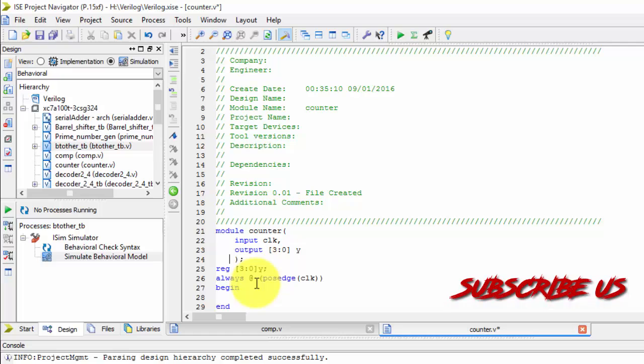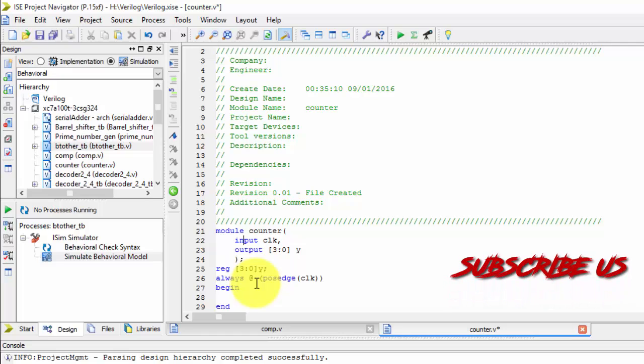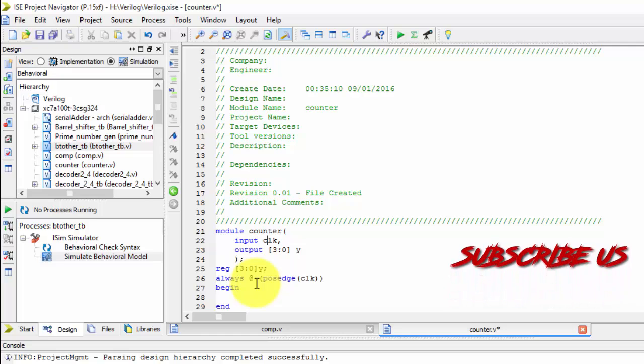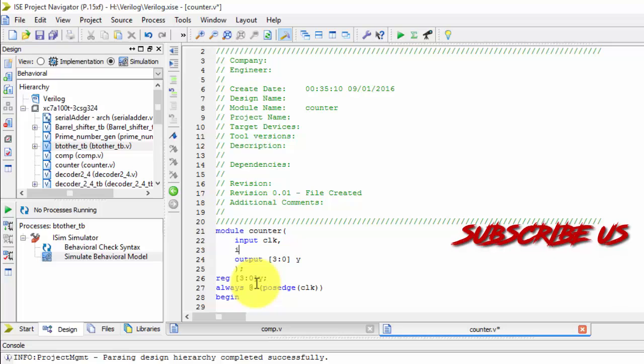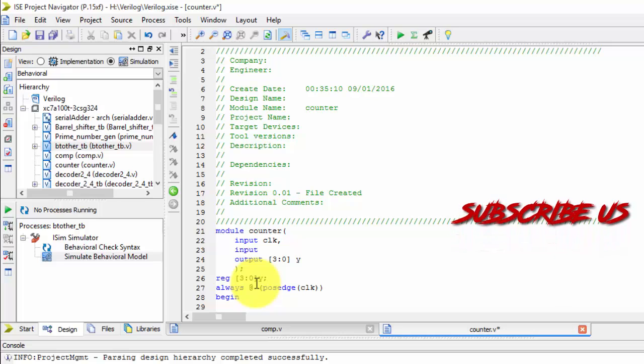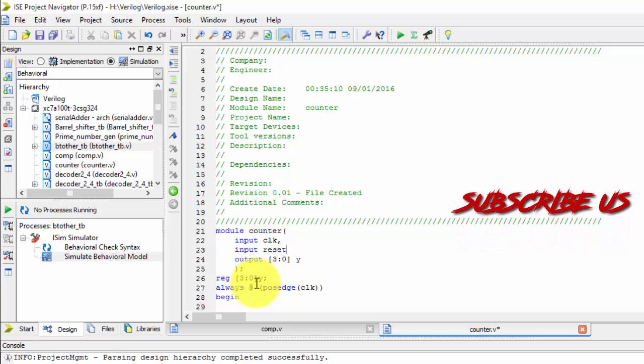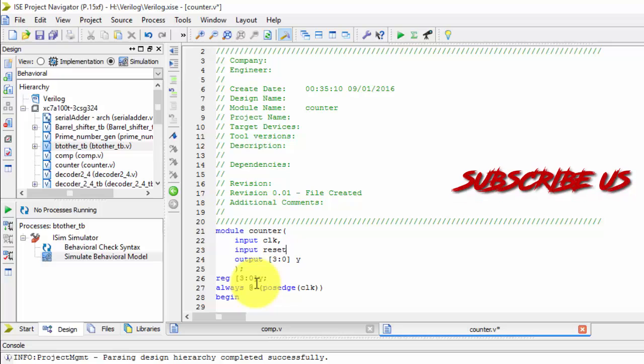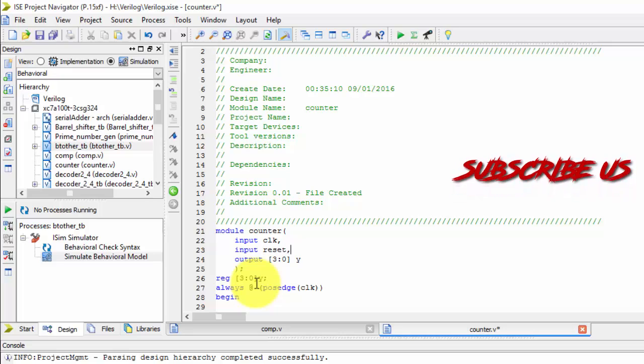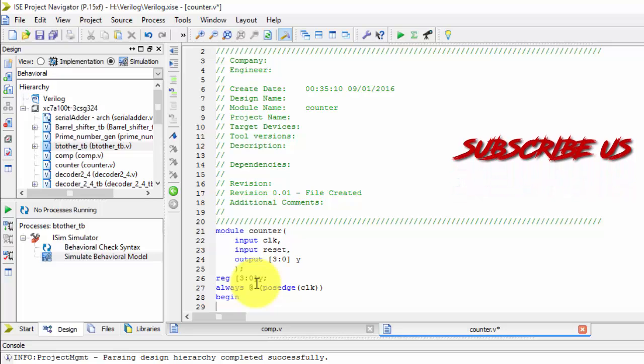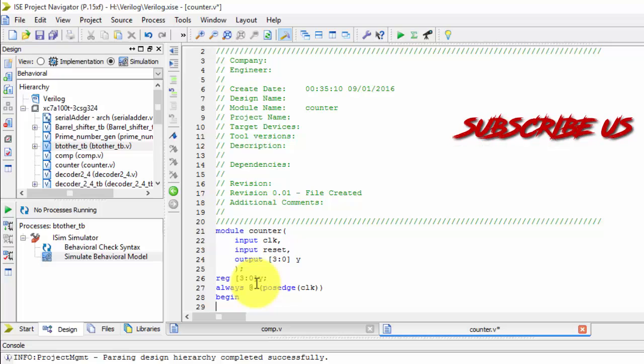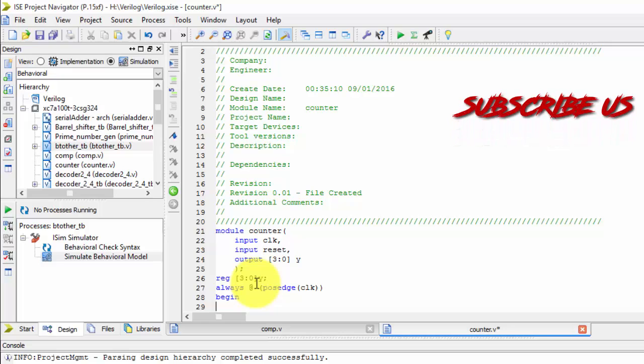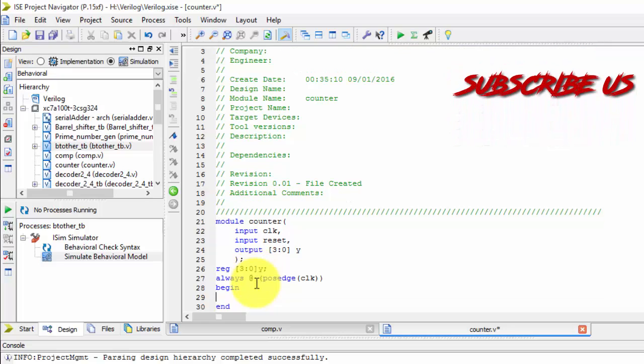I require, for a counter I require reset also. Input as reset, because at first I want to reset it, so it will come to 0, or from where the counter will start if Y doesn't have any value.